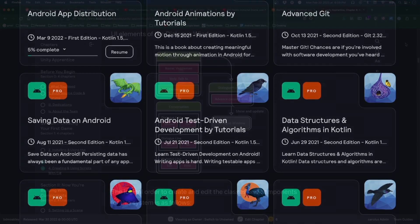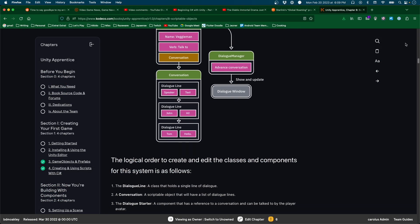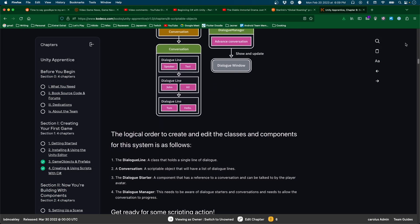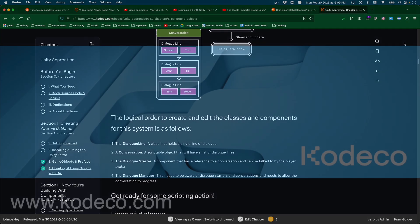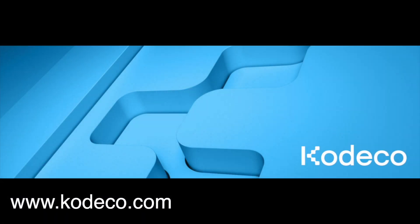Such as the Unity Apprentice that aims to teach you Unity by creating a series of different games. Get started on your programming journey today by heading on over to codeco.com.